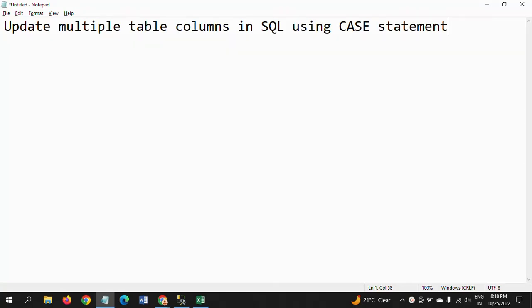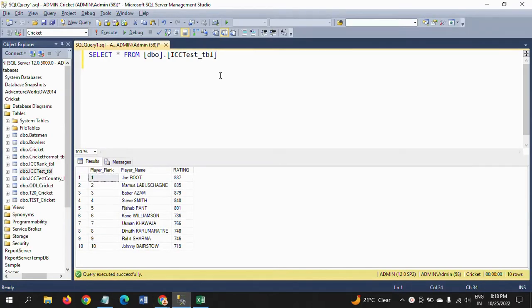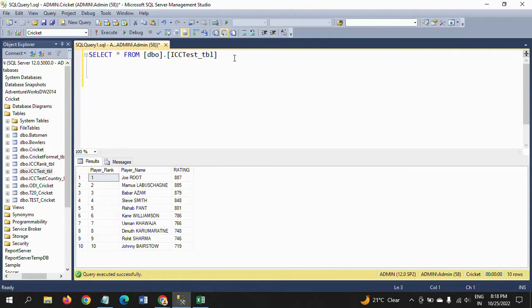Hello friends, this is Ramana. Today I will show a demo on updating multiple columns in a table using a CASE statement. I have one table called ICC standard score table where it contains player rank, player name, and rating. I am adding two more columns: runs and country.